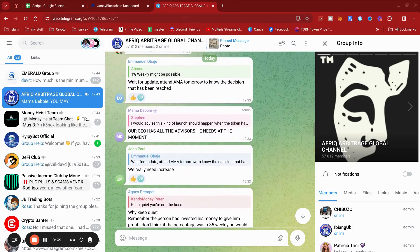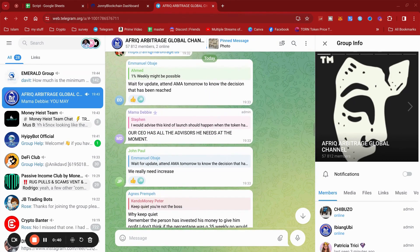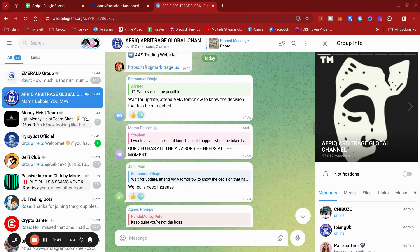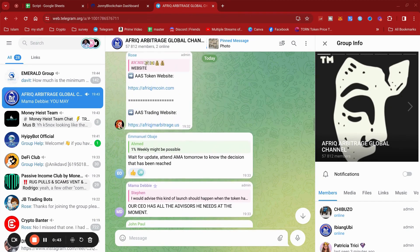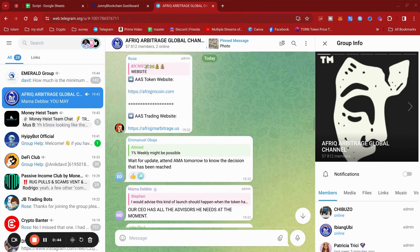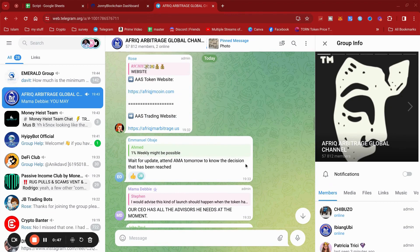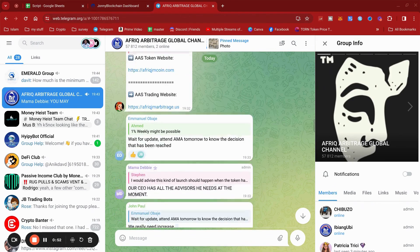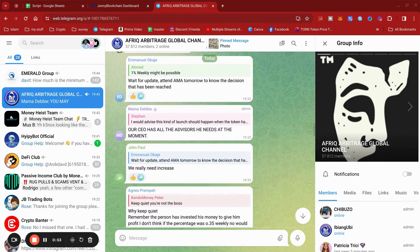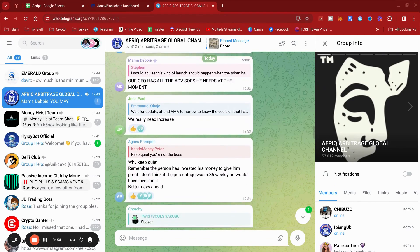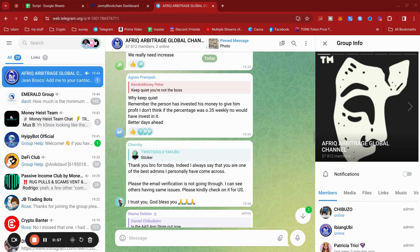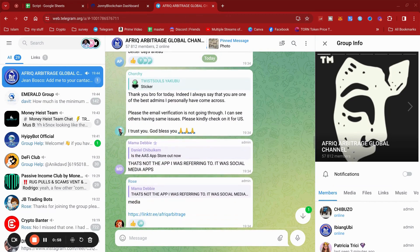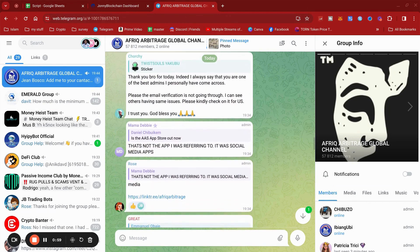So everybody, as you can see, are debating what the AMA is going to be about. Wait for the update. Attend the AMA tomorrow for the decision that has been reached. One percent weekly might be possible, so everybody is hyped up that it's going to be something about the trading. Now, Mama Debbie...